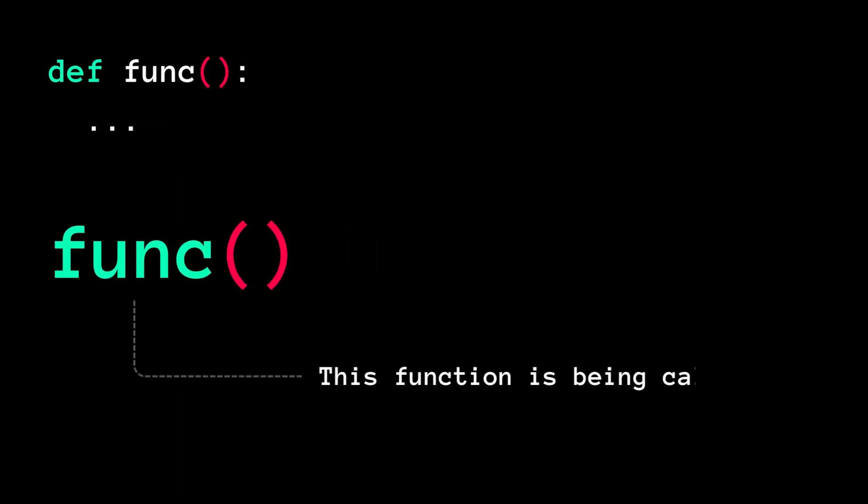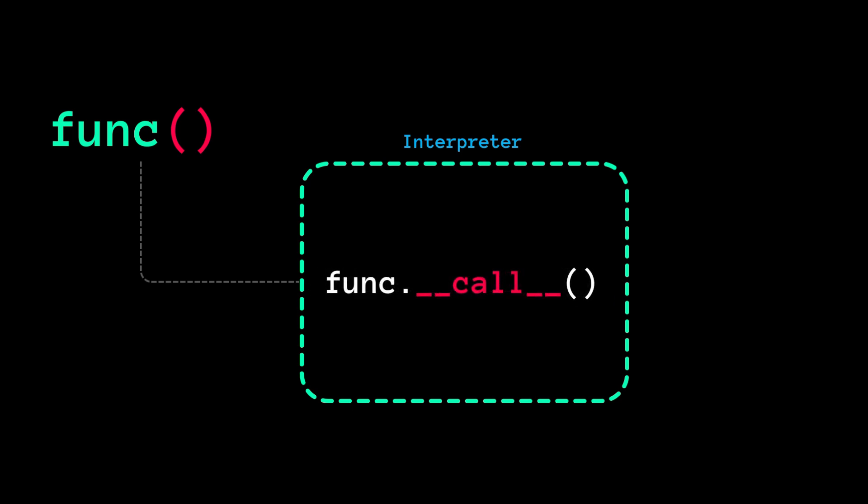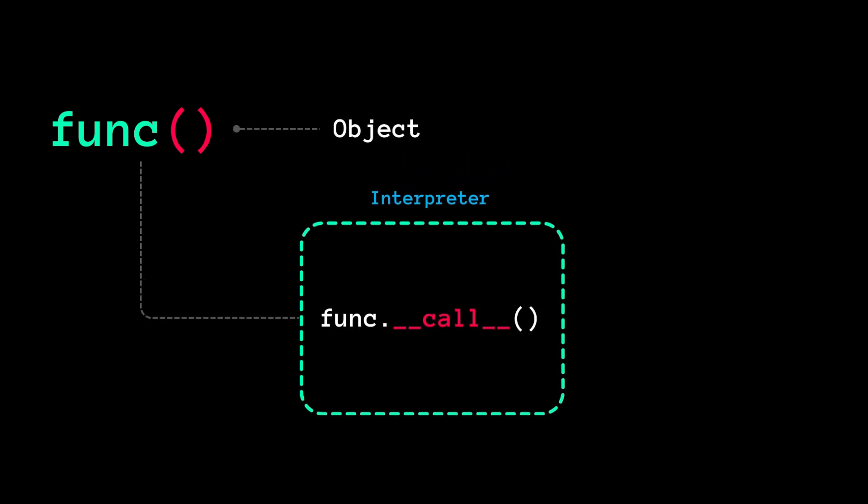This notifies the interpreter that a function is being called. Internally, it is equivalent to this expression. Because functions in Python are objects and the dunder call is what gets executed when the function is invoked.